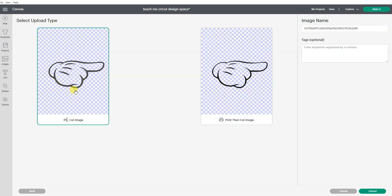That's 90% or more of your projects. You're going to want to select a cutting image.